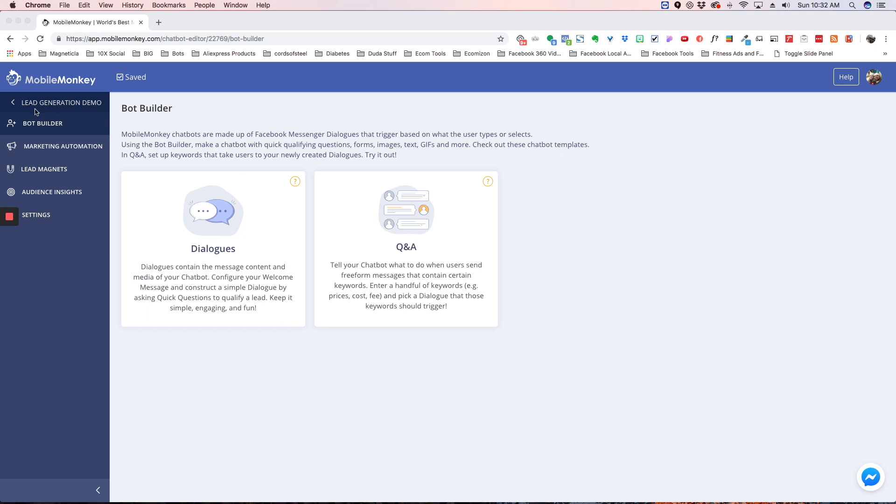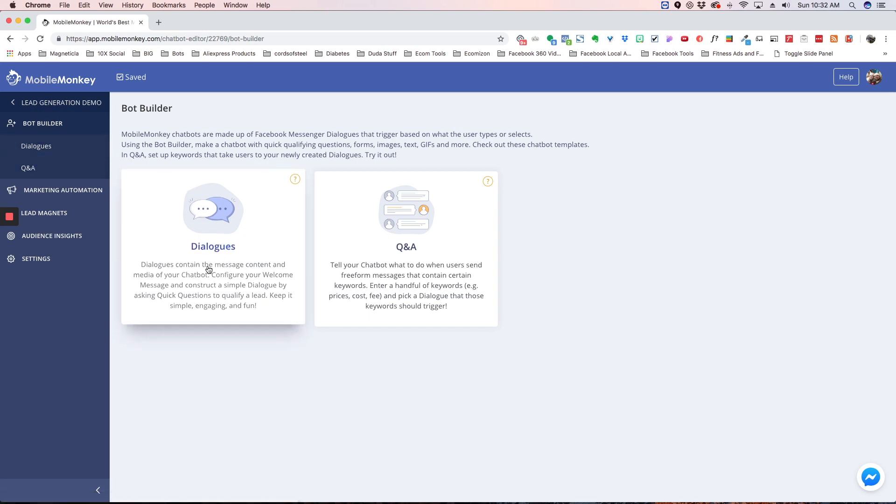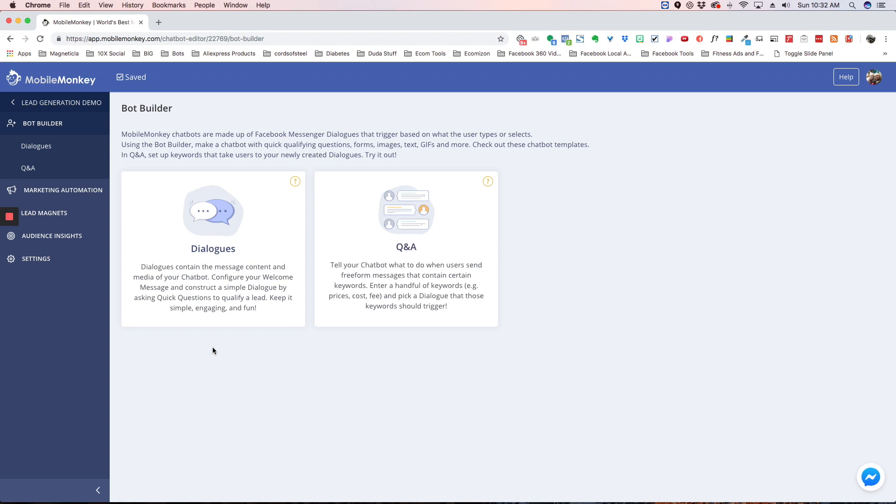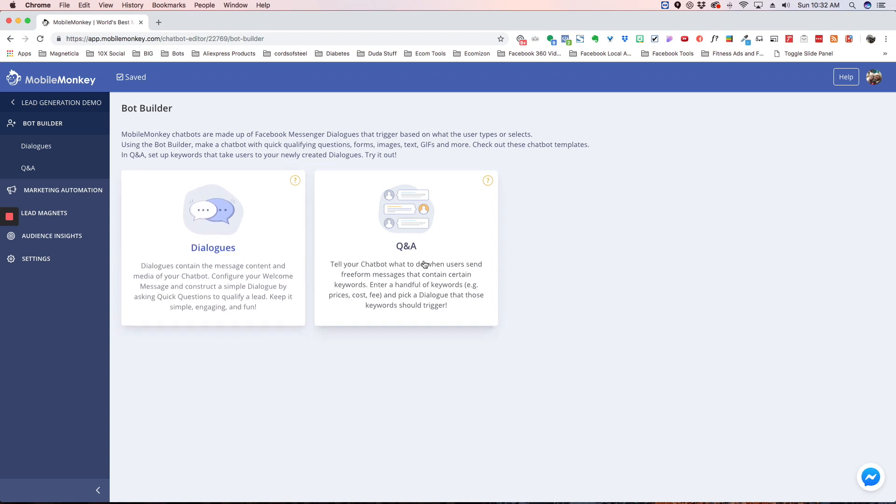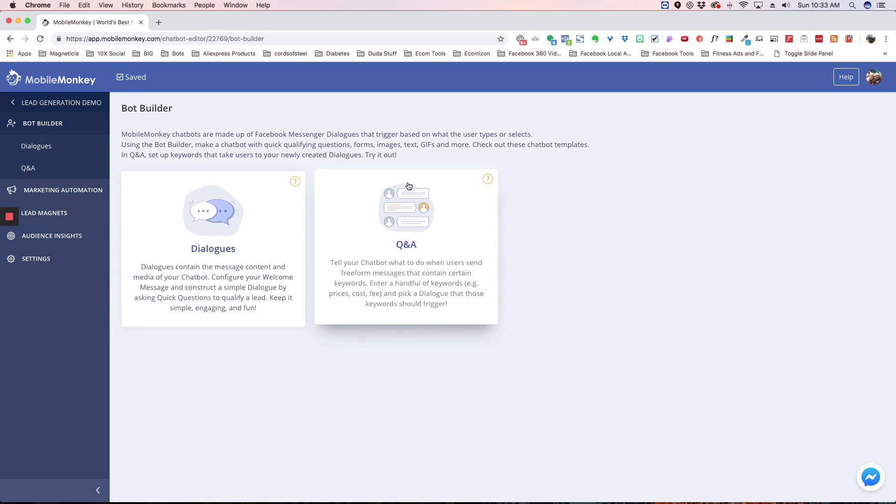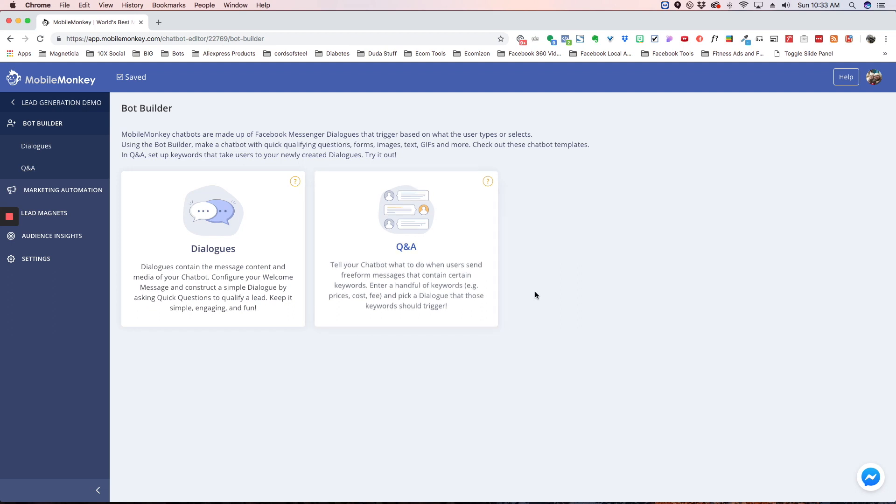So, the first thing we have is our bot builder. If you click on bot builder, you're going to have two sections here. Dialogues, and this is where all of the content, the conversations, the images, everything that your bot communicates with your subscribers, this is where everything's at. Our Q&A feature is really exciting. It allows you to add keywords that trigger specific dialogues.